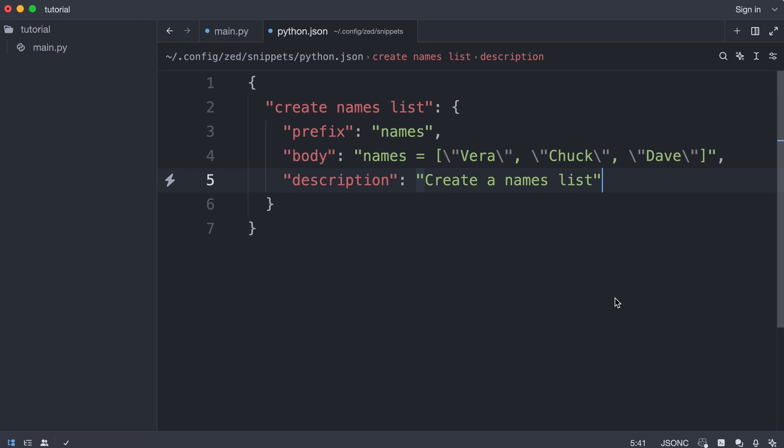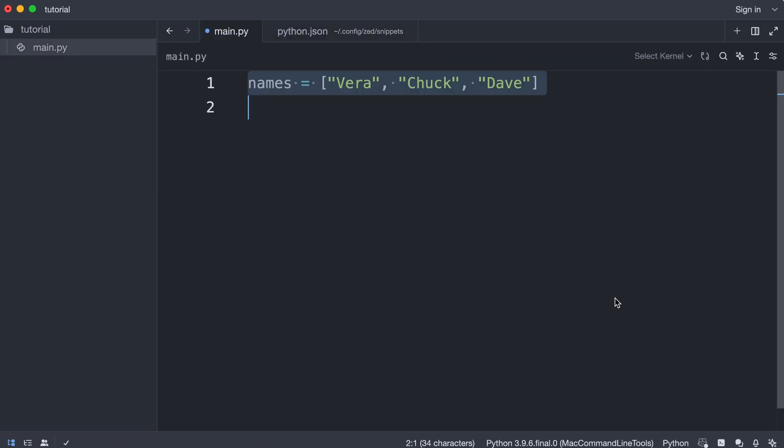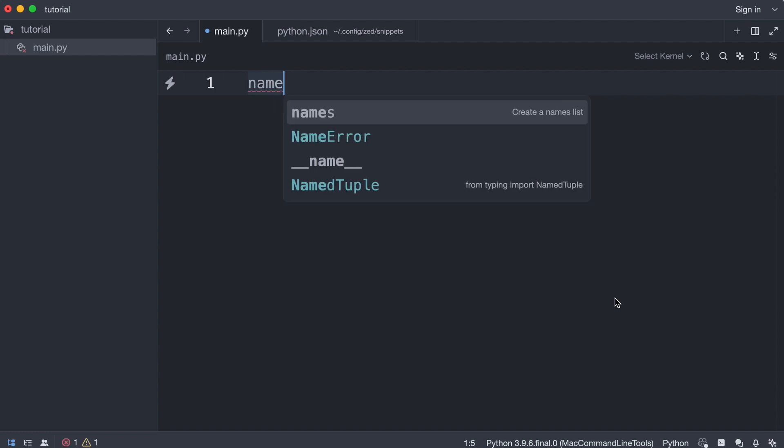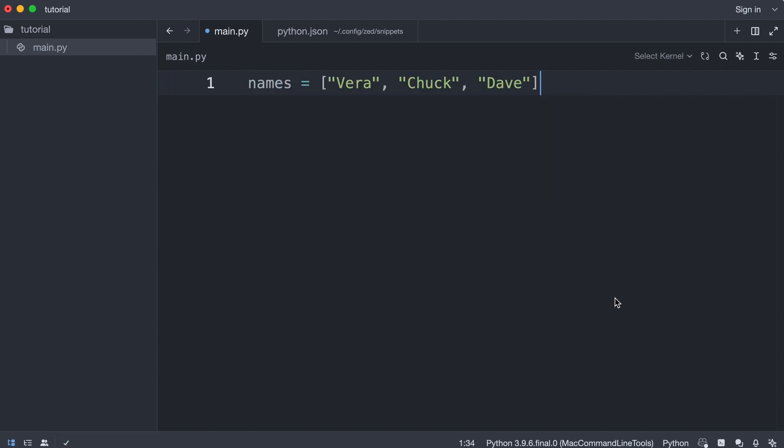And that should do the trick. I'm going to save this file. I'm going back to main.py. I delete this code and now I can just type names and press enter. And there is the code.